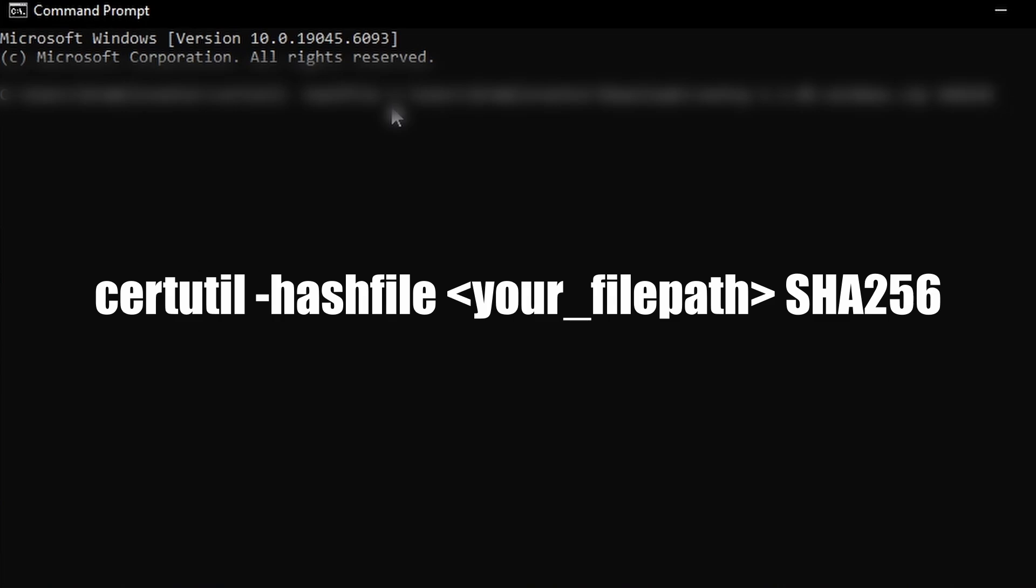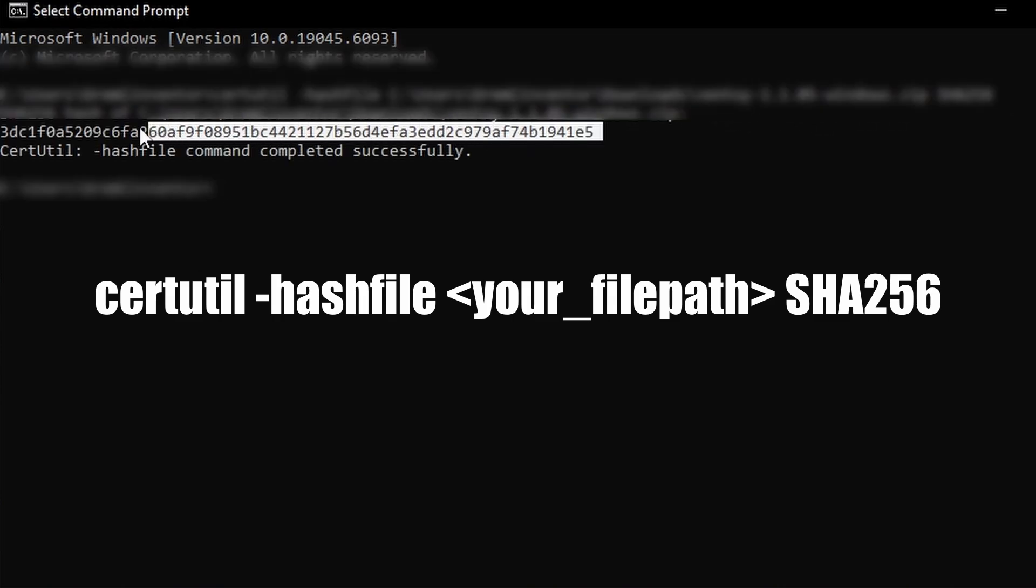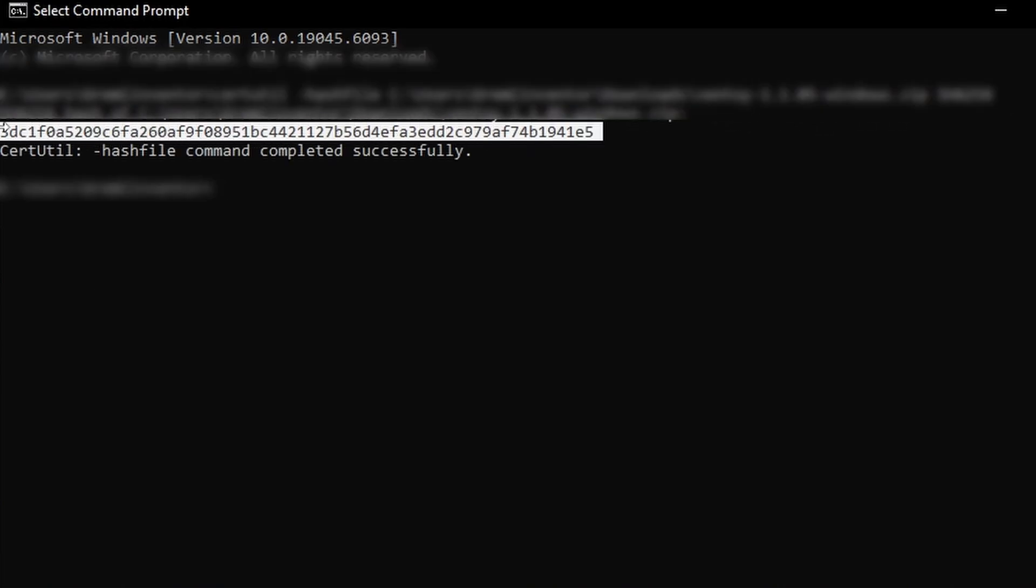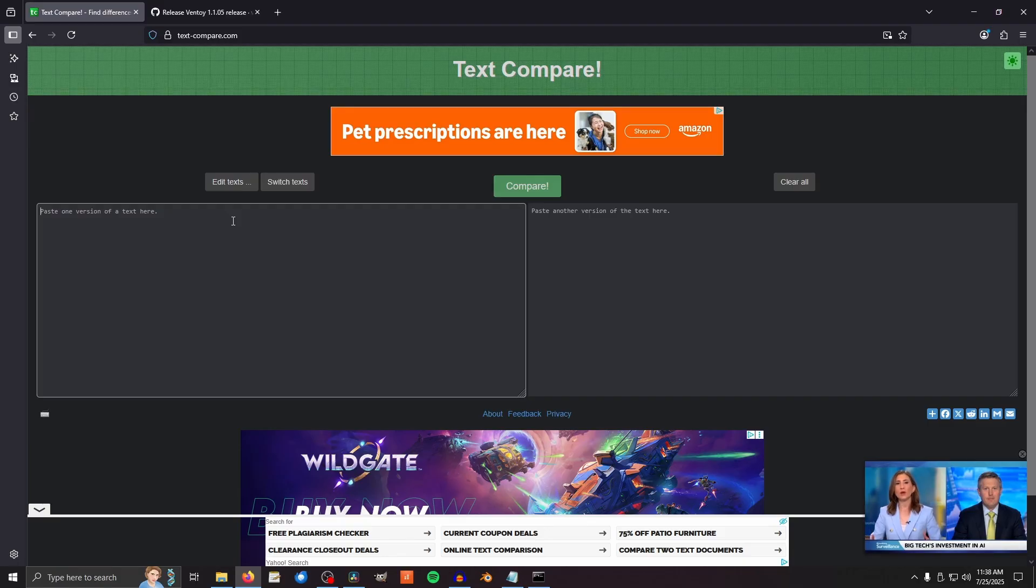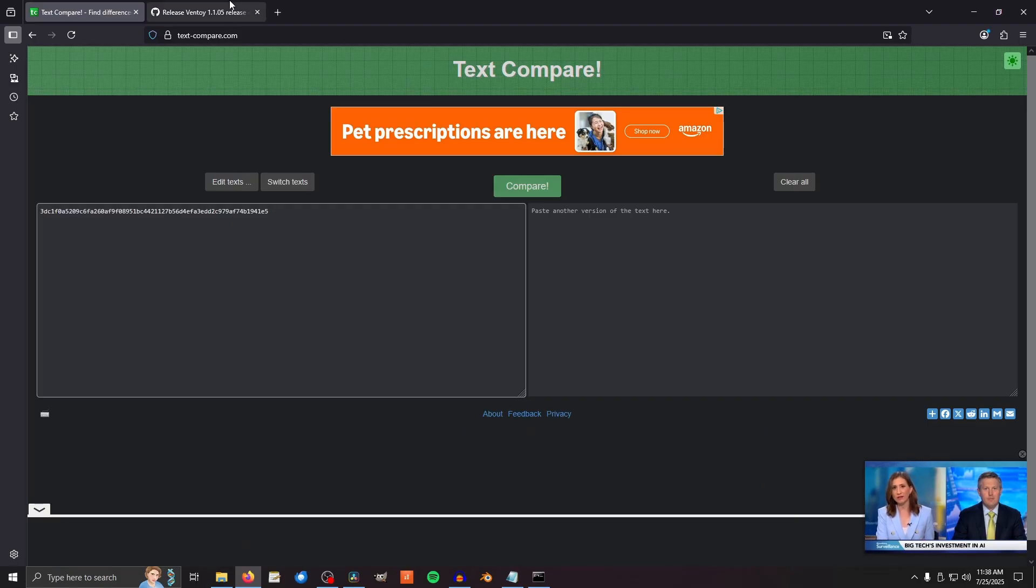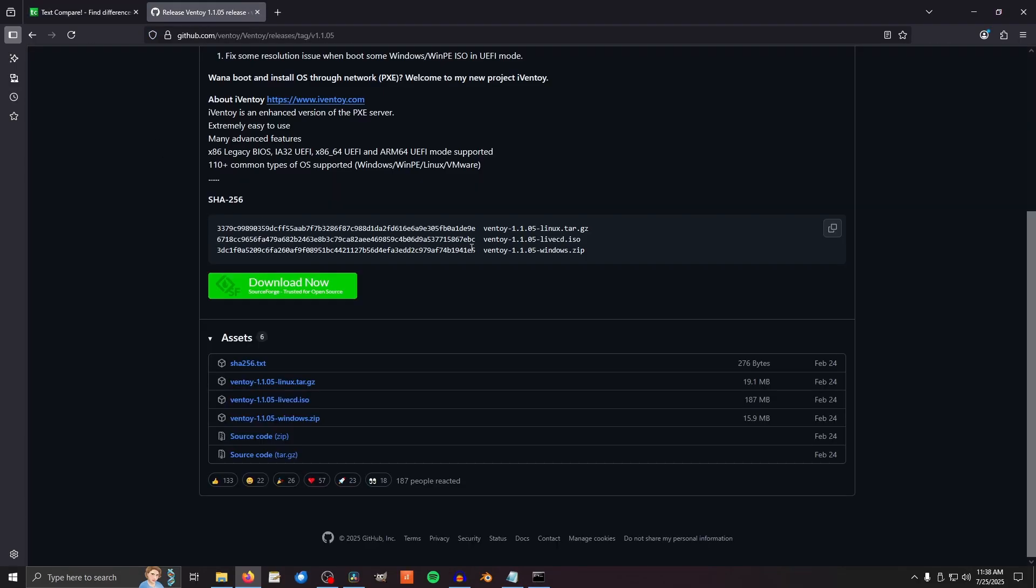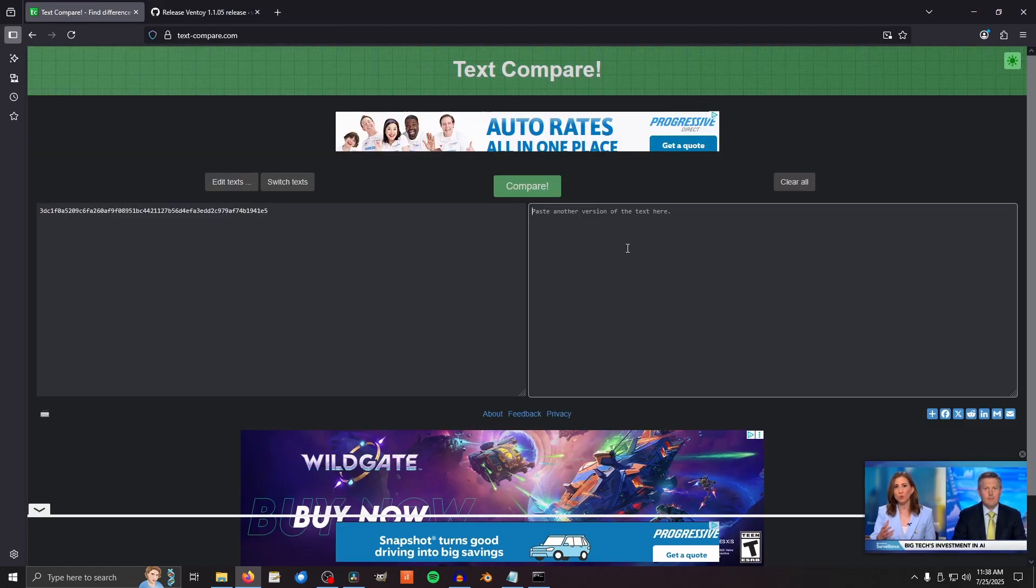Run this command, replacing my file path with a path to your zip file. Now take this large string of letters and numbers, copy it, go into a text difference finder, paste it there, go back to the Ventoy page, and copy the large string of letters and numbers right behind the version of Ventoy that you downloaded, and paste it here.